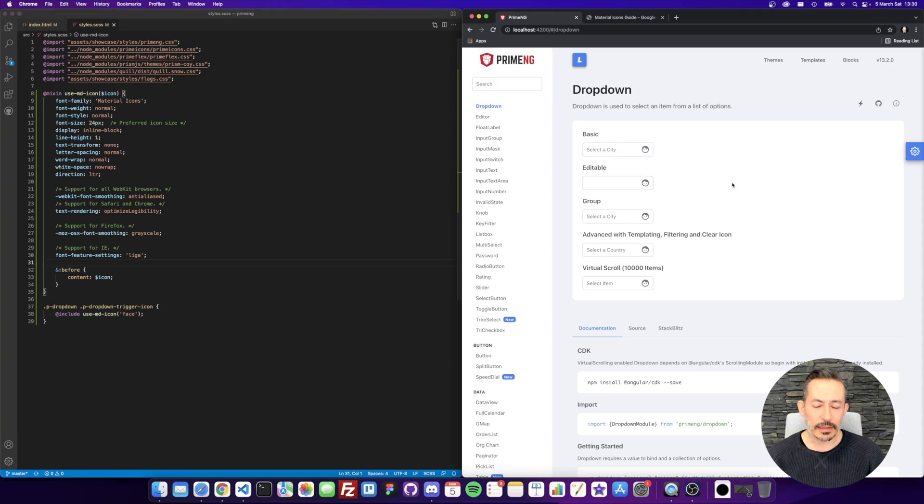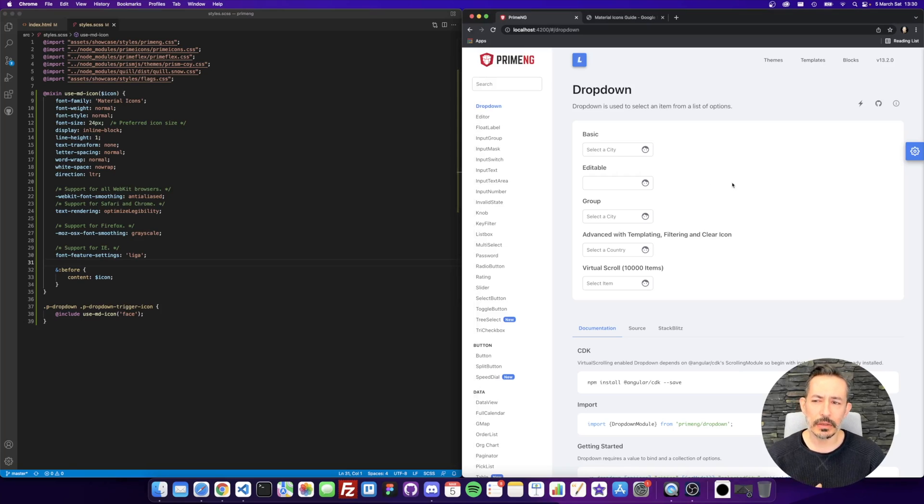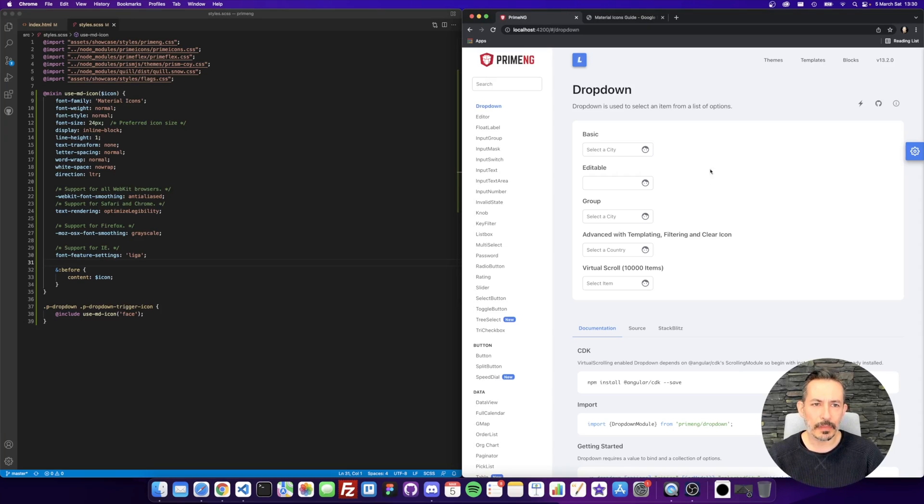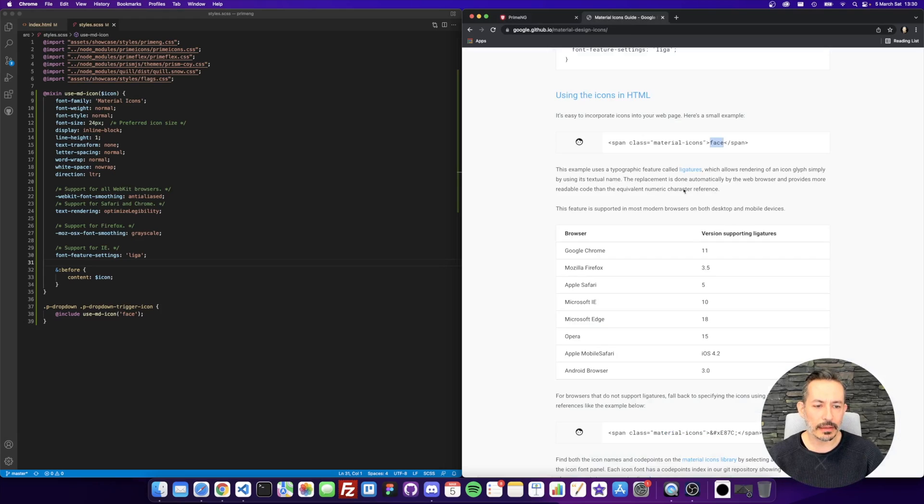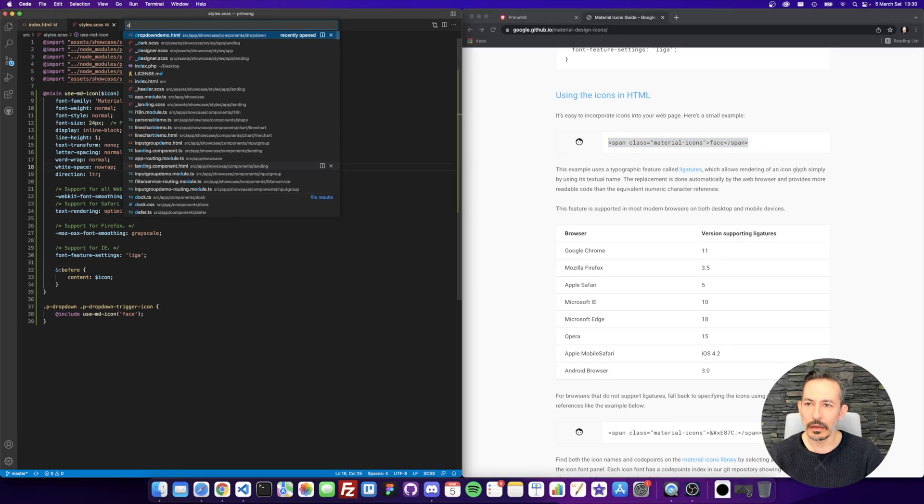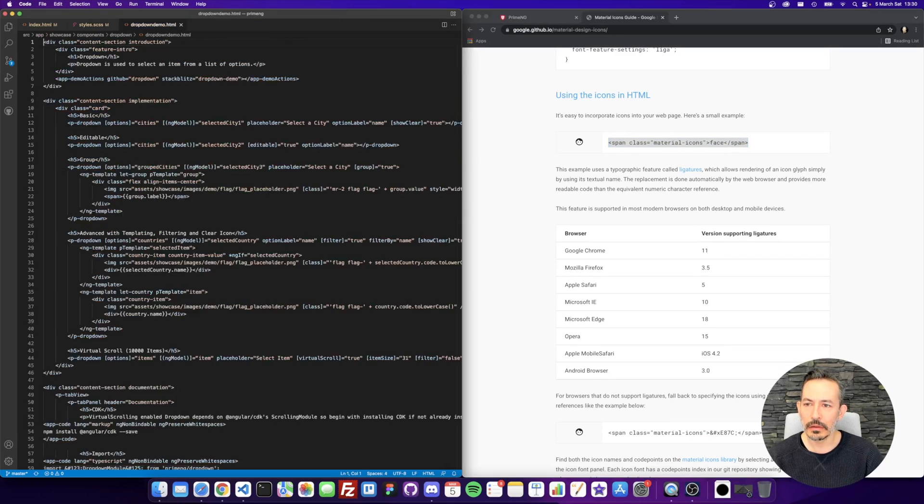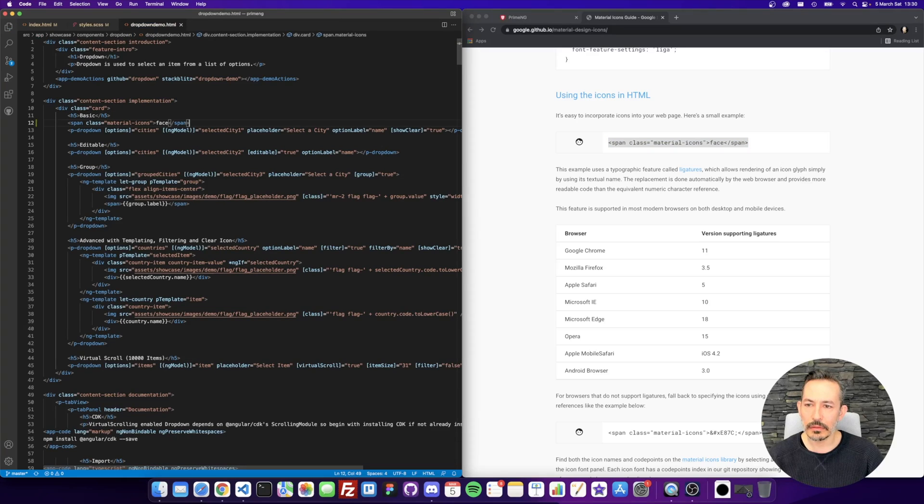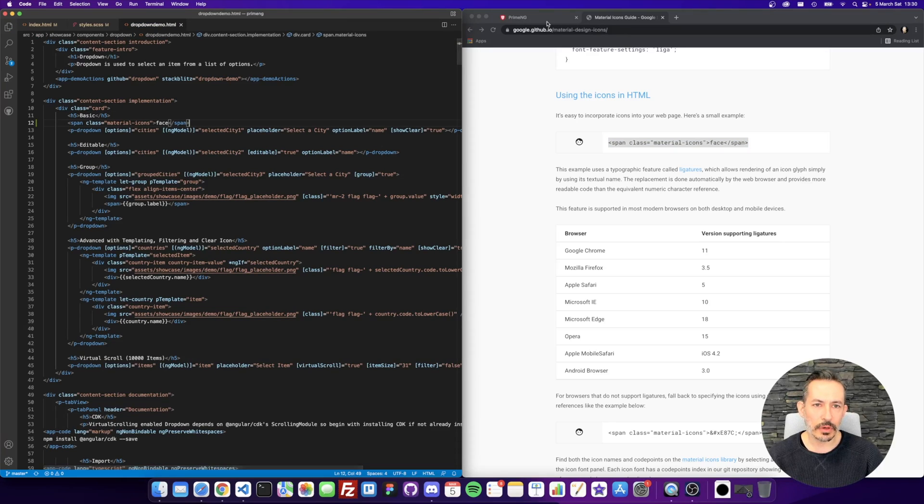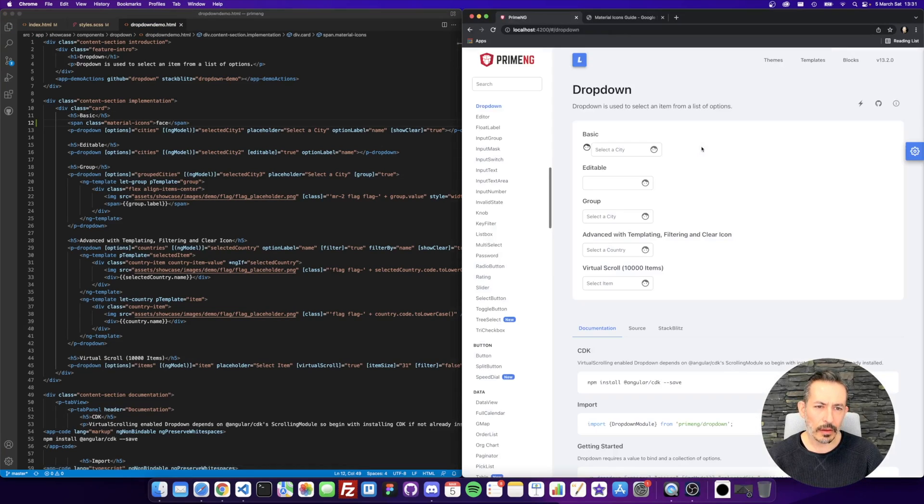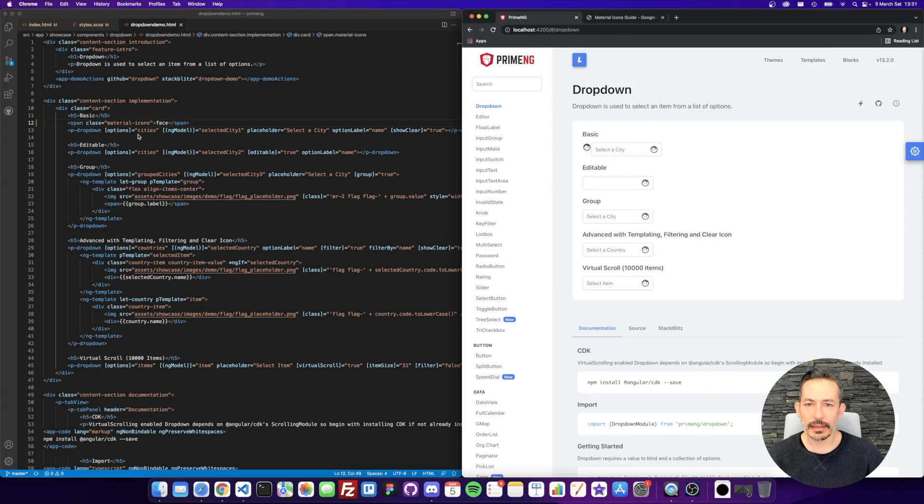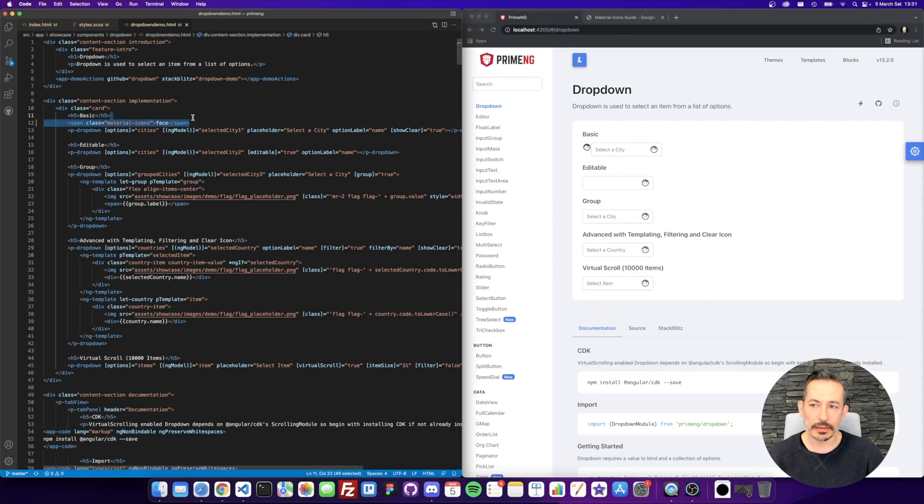So for the icons that you'd like to overwrite, of course, you can use the material icons just like here. I mean, it will just work like this. But the idea is how to use this to overwrite the chevron icon.